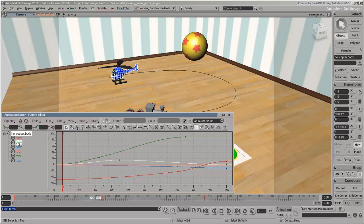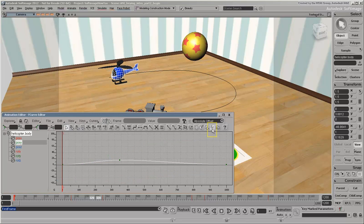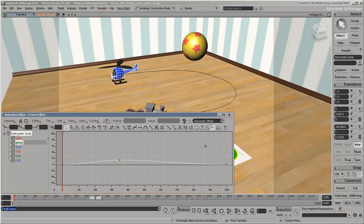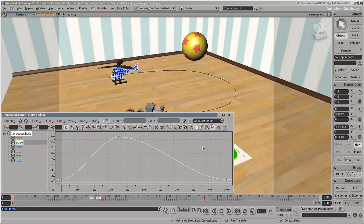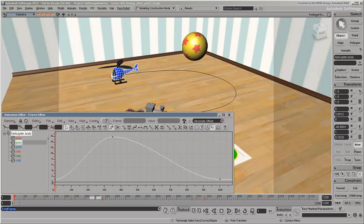Here you can see the F-curves that were created for each of the helicopter's translation axes and the rotation axes. Select the position Y F-curve. Click the isolate curve icon so that only the selected curve is displayed in the graph. Isolating curves is very useful when you have a lot of F-curves for an object and you want to work on only just one or two at a time.